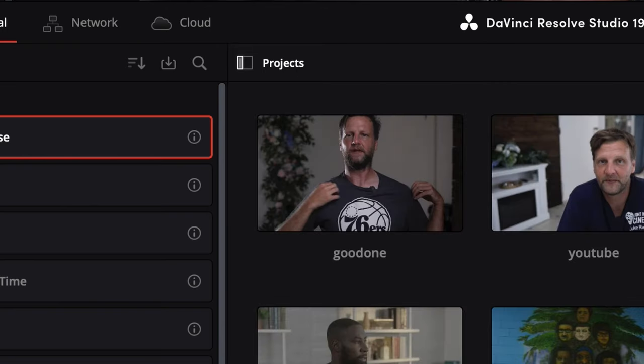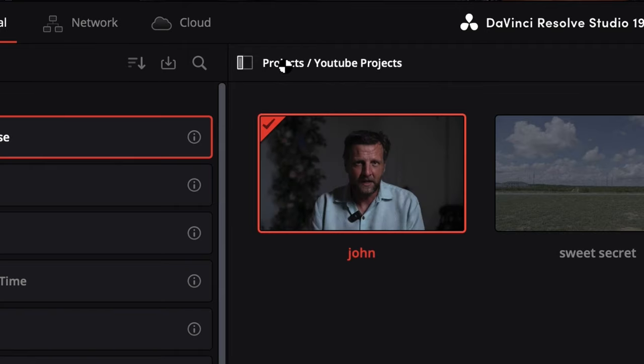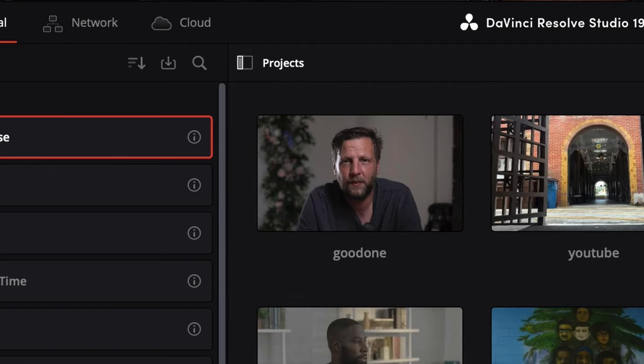Quick heads up: if you ever find yourself stuck inside a folder and can't figure out how to get back to the main project view, just click the Project button at the top — it might not look like a button, but trust me, it will take you right back. One thing I haven't figured out yet is a way to turn off all effects before opening a project — I'm still on the hunt for that. But for now, let's keep moving forward.